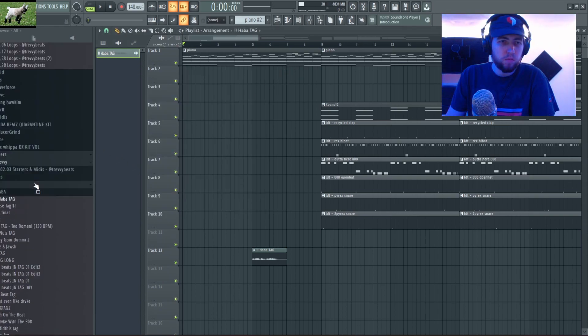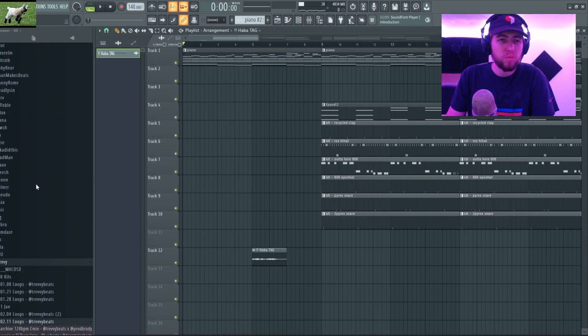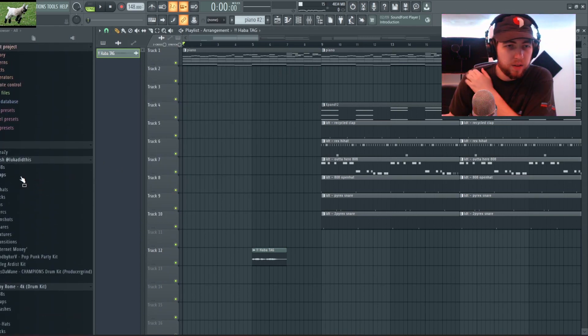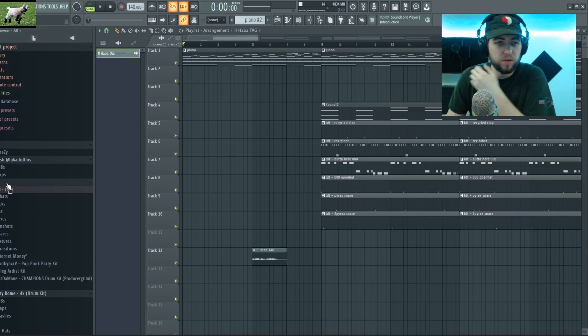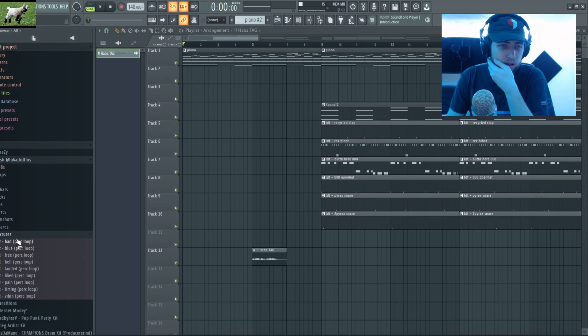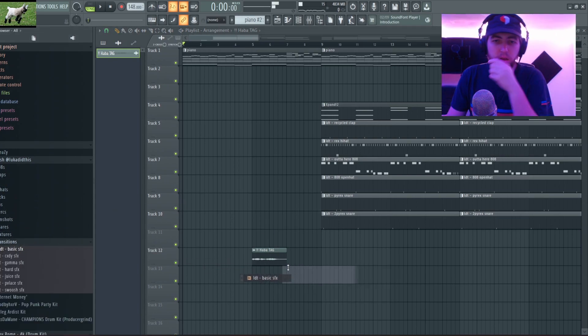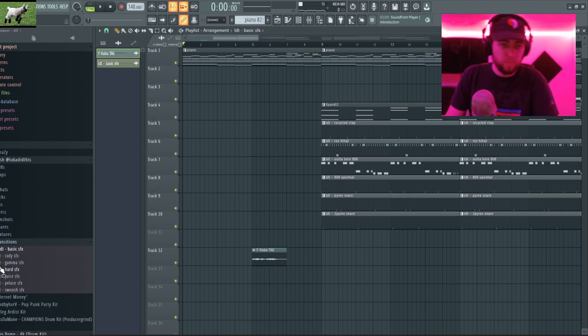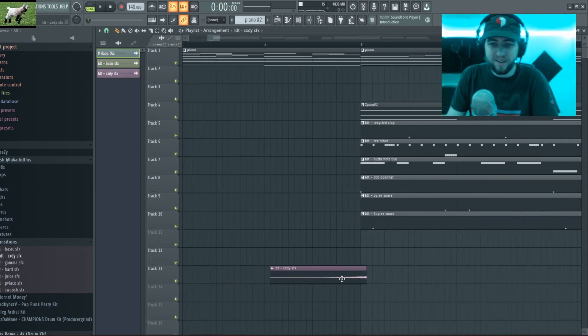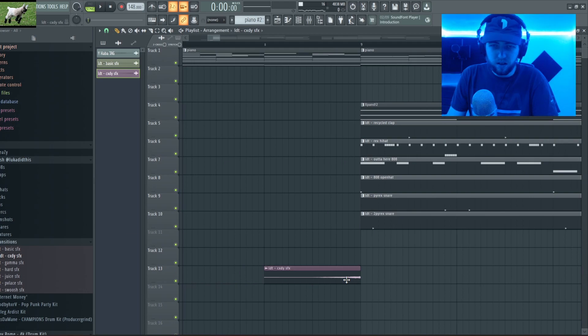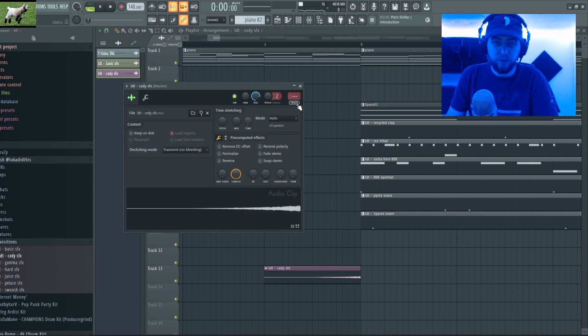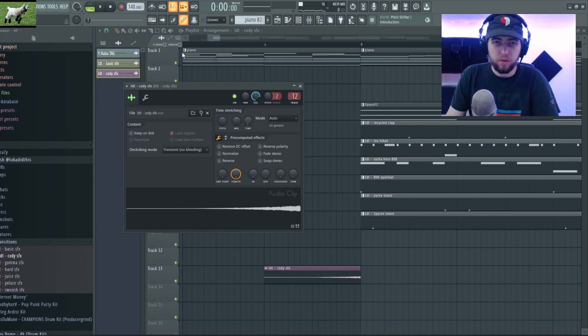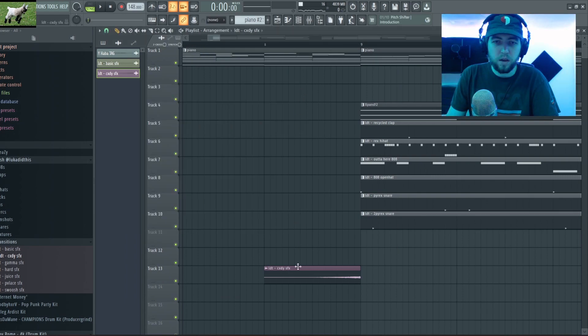But yeah guys, oh actually I'm gonna add one last thing to this. I'm gonna grab the Cody Sound Effects, this is my go-to riser. And yeah, I'm just gonna throw this at the beginning.